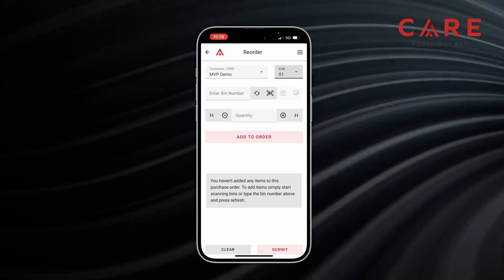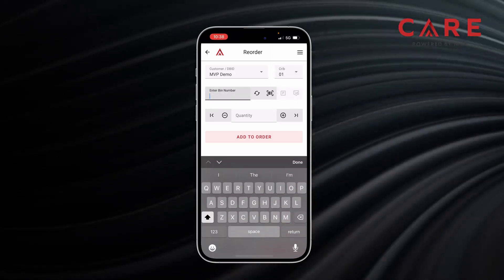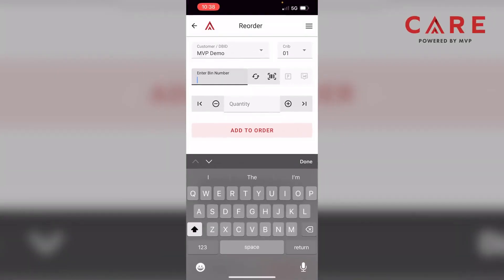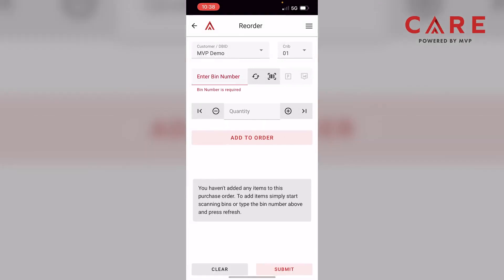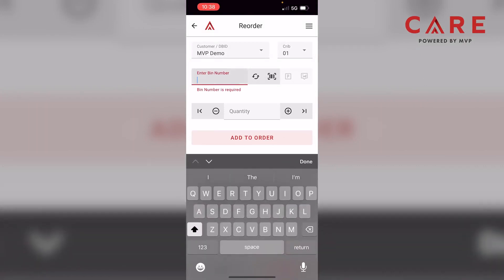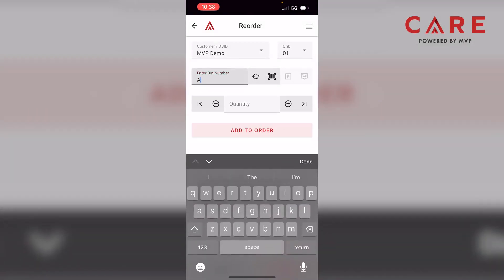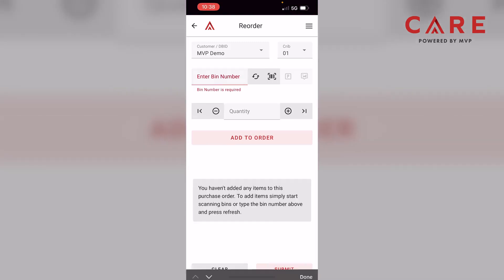Below that, we have our enter bin number area right in the middle of the screen. I can enter it manually, or I can use the barcode feature to automate the data population. To the right of that, we have our refresh sign. If I type in a bin number and hit the refresh sign, it will populate the data for that bin — it's kind of the enter button.